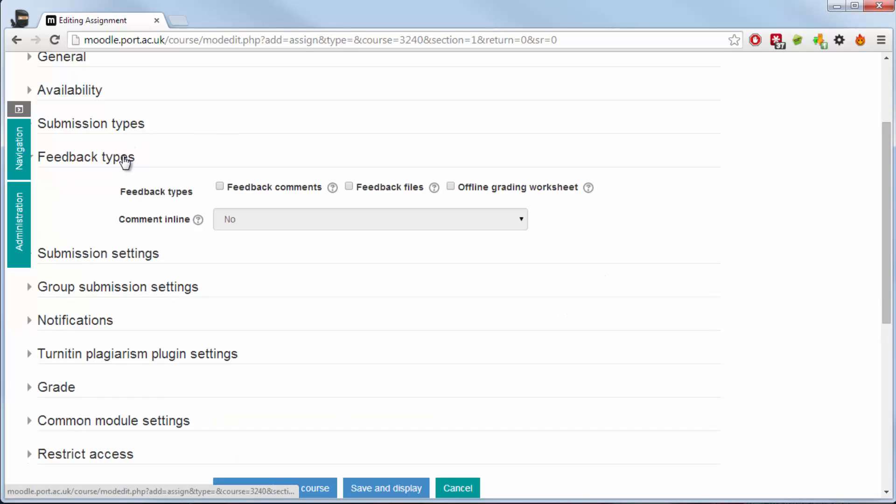I've set the submission here to two files to be uploaded. In feedback types I'm going to select them all but I will not explain them in this video. They will come within the how the grading system works within Moodle in a separate video.